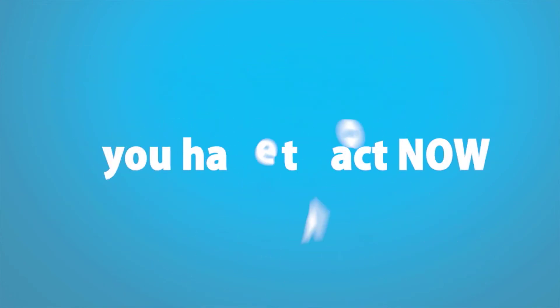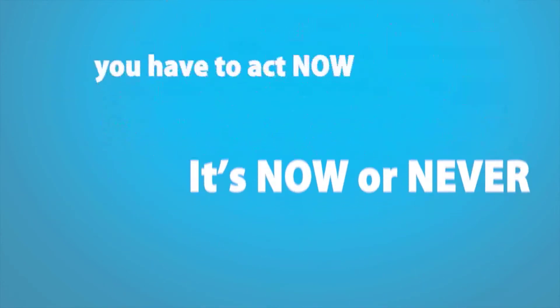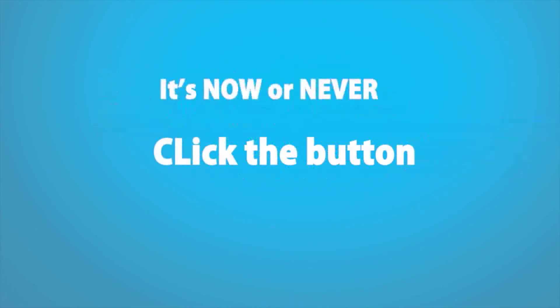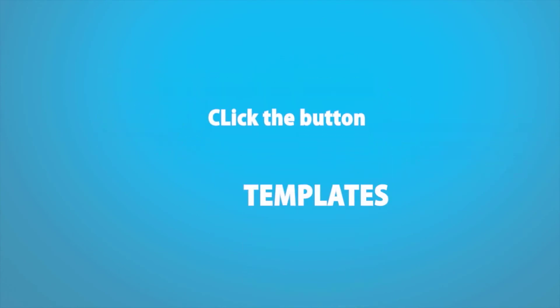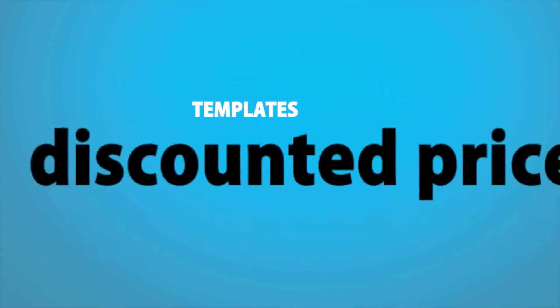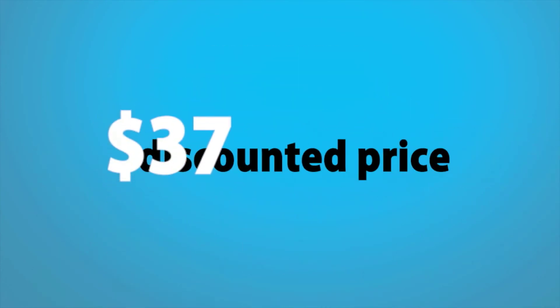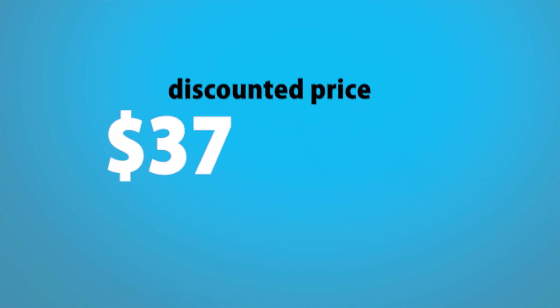So you have to act now. It's now or never, my friend. Click the button below now and get the templates for a discounted price at $37.